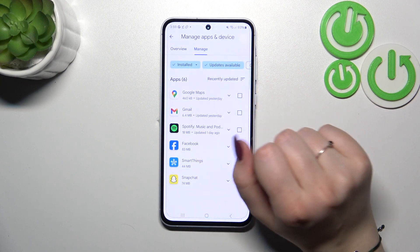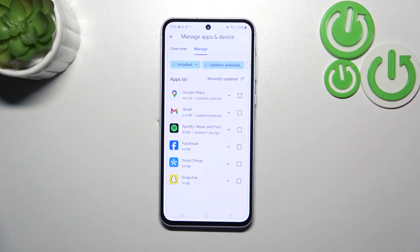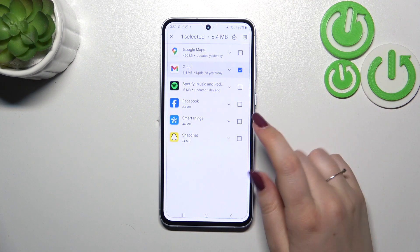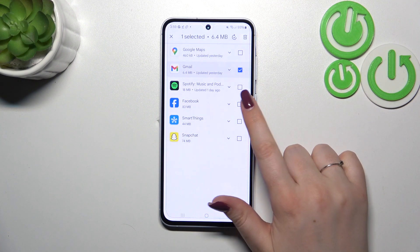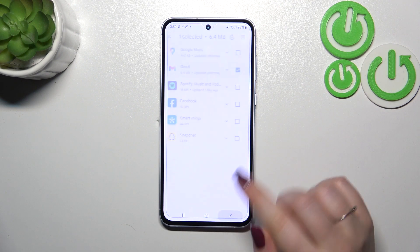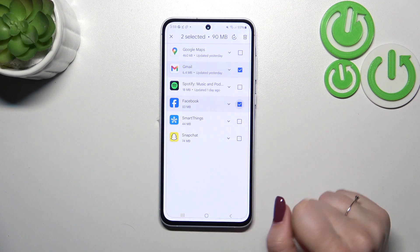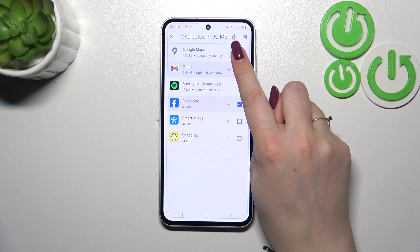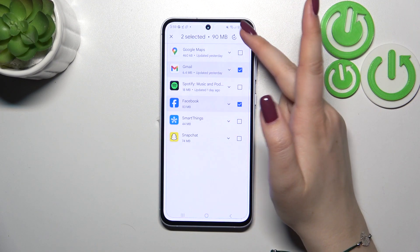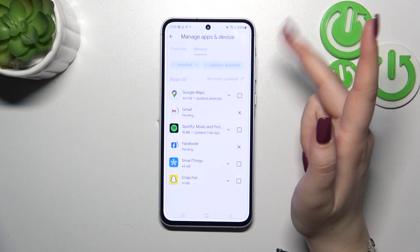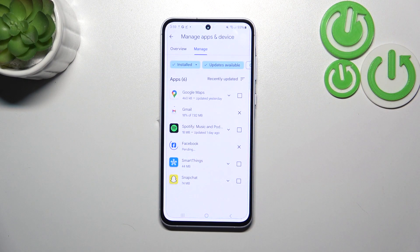Tap on 'Updates available' to check which apps you can update. If you want, you can mark all available apps, or just choose specific ones. Let me pick Gmail and Facebook — mark them and then tap on the update icon to begin.